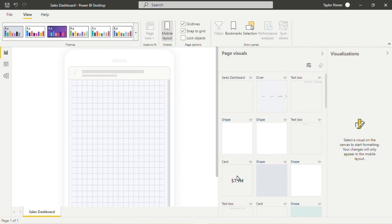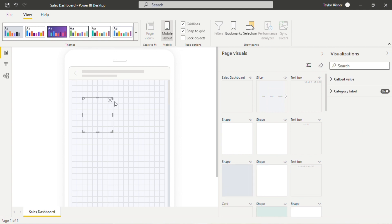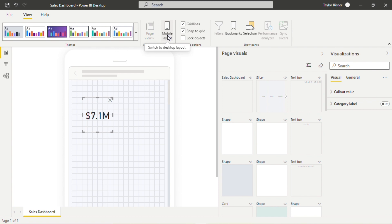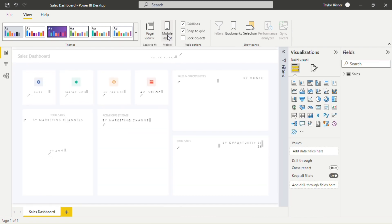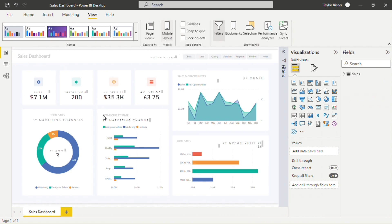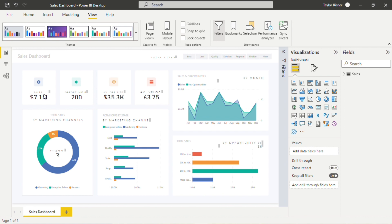It's very exciting because we can go ahead and start creating the mobile version of this dashboard. I'm going to go ahead and just drag this card over, a big metric, $7.1 million. And then to get back into Desktop Layout, all you do is click on Mobile Layout again. And this will show, this is still maintaining our desktop version of that dashboard.